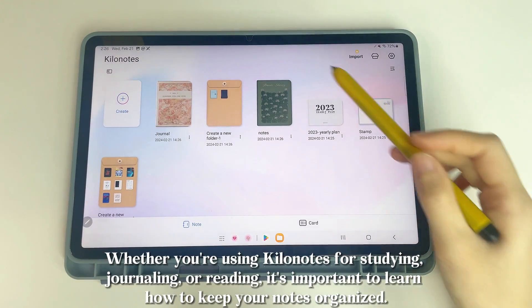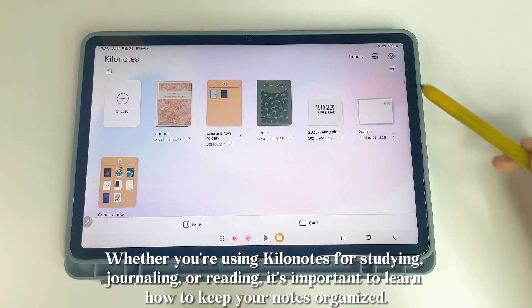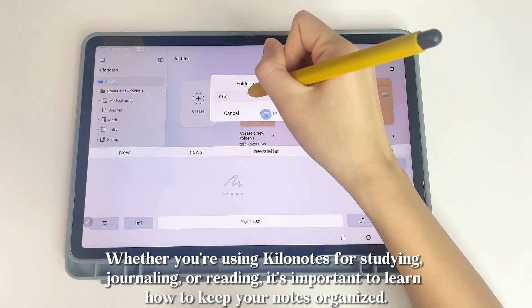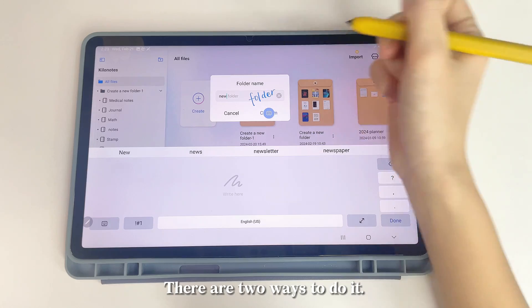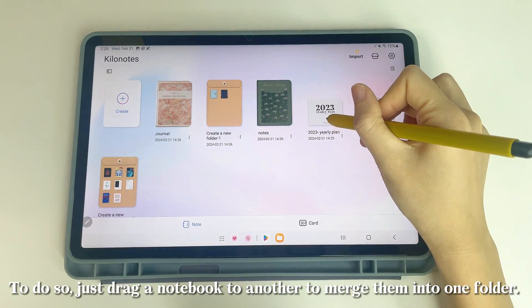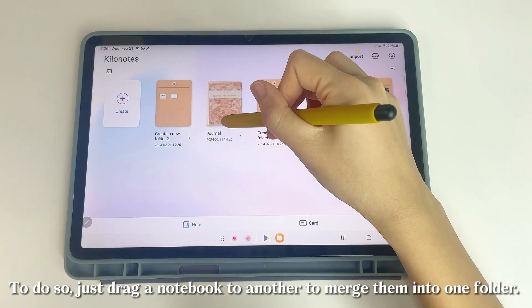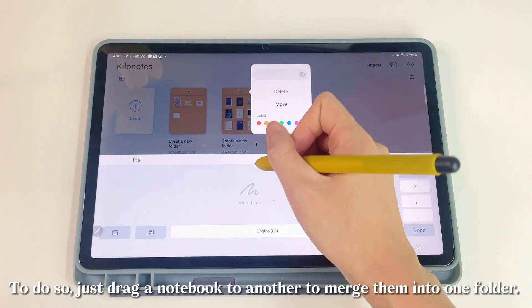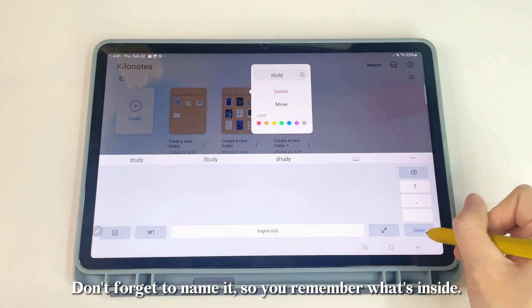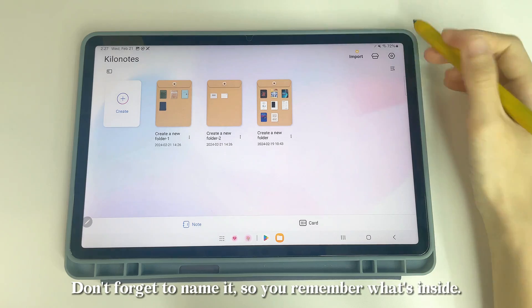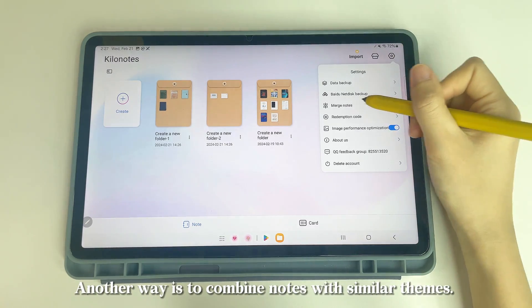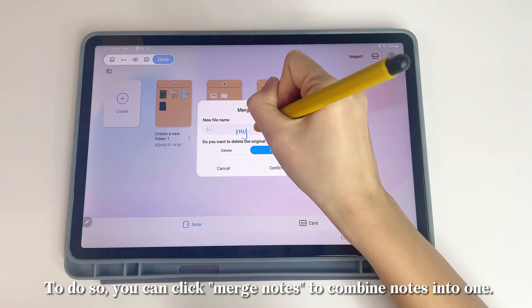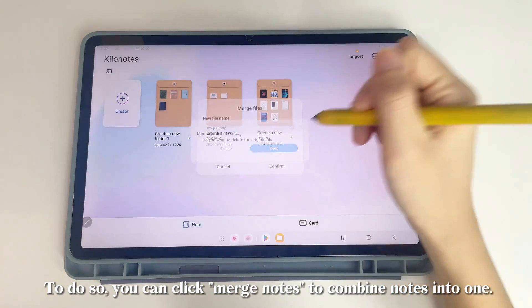Whether you're using KILINOTES for studying, journaling, or reading, it's important to learn how to keep your notes organized. There are two ways to do it. You can drag a notebook onto another to merge them into one folder — don't forget to name it. Another way is to combine notes with similar themes by clicking Merge Notes to combine notes into one.